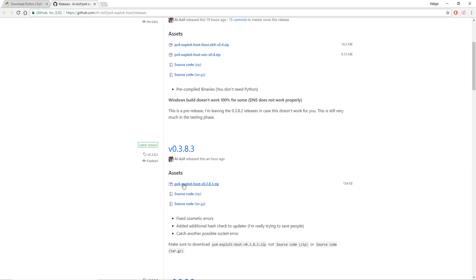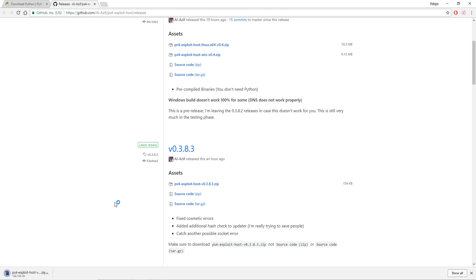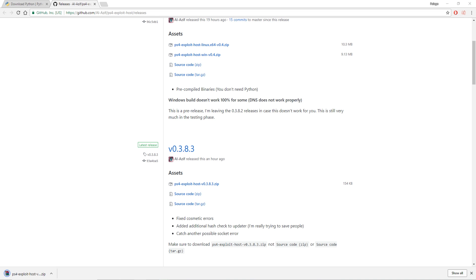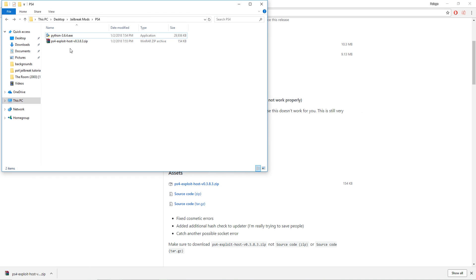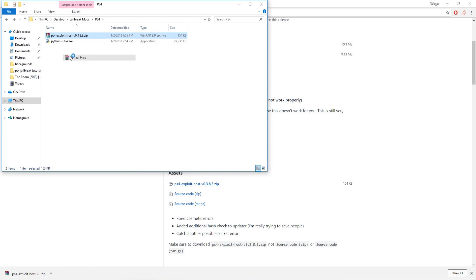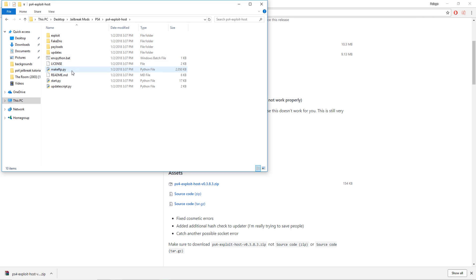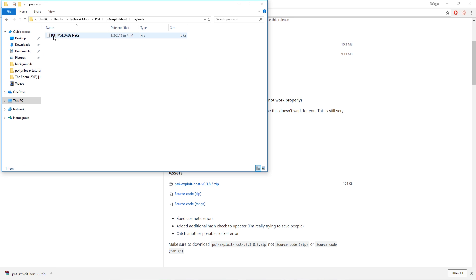In the meantime we're going to download PS4 exploit host and put that in our jailbreak mods folder and save that. Now we're going to extract here, delete that extra zip file. So now we have this folder which has everything that we're going to need. Right now we do not have any payloads, we're going to put those here.